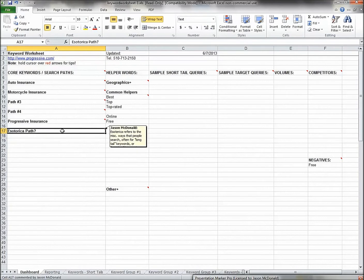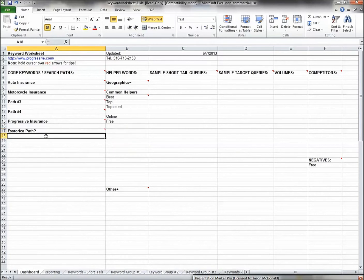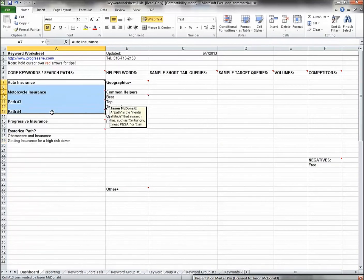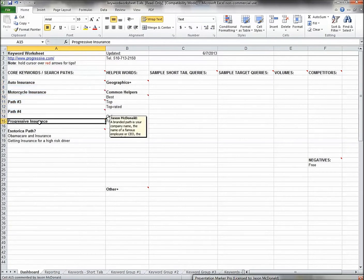Esoterica covers your long-tail searches — your blog posts and things like that. In an insurance environment it might be 'how does Obamacare impact health insurance' or topics around insurance for high-risk drivers. These are not primary searches; they're the odds and ends that are really suitable for your blog content. I put those under esoterica.